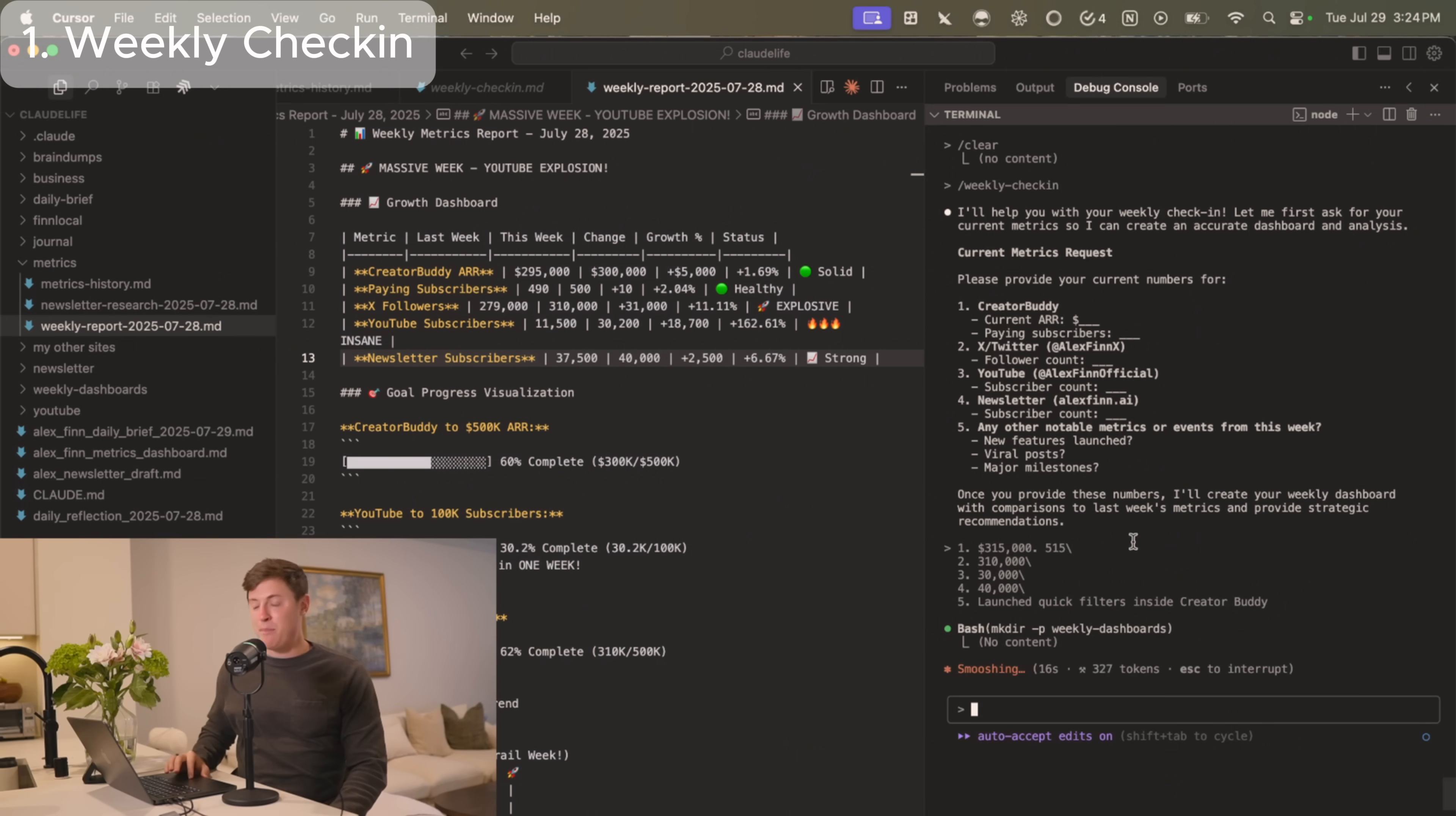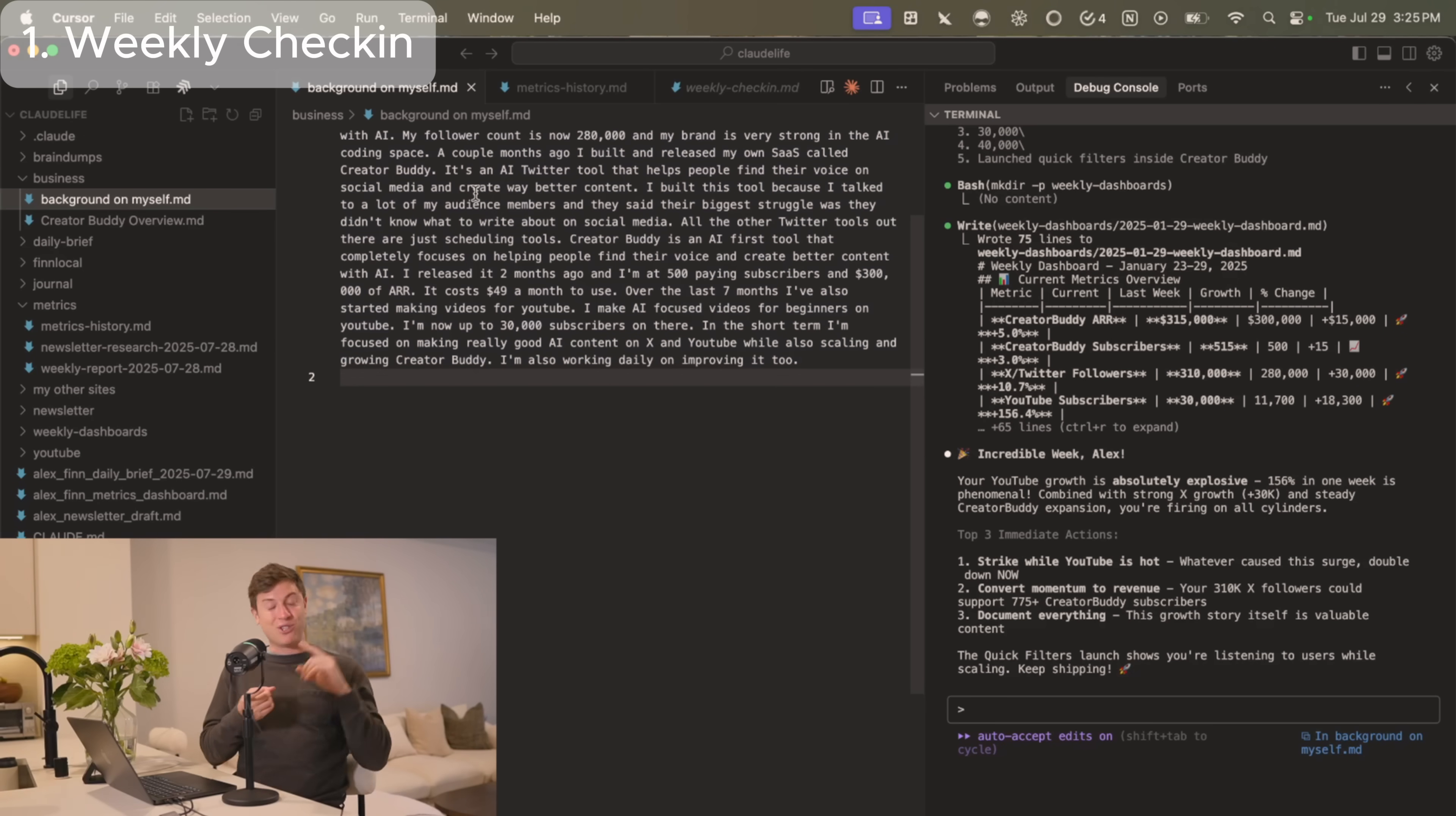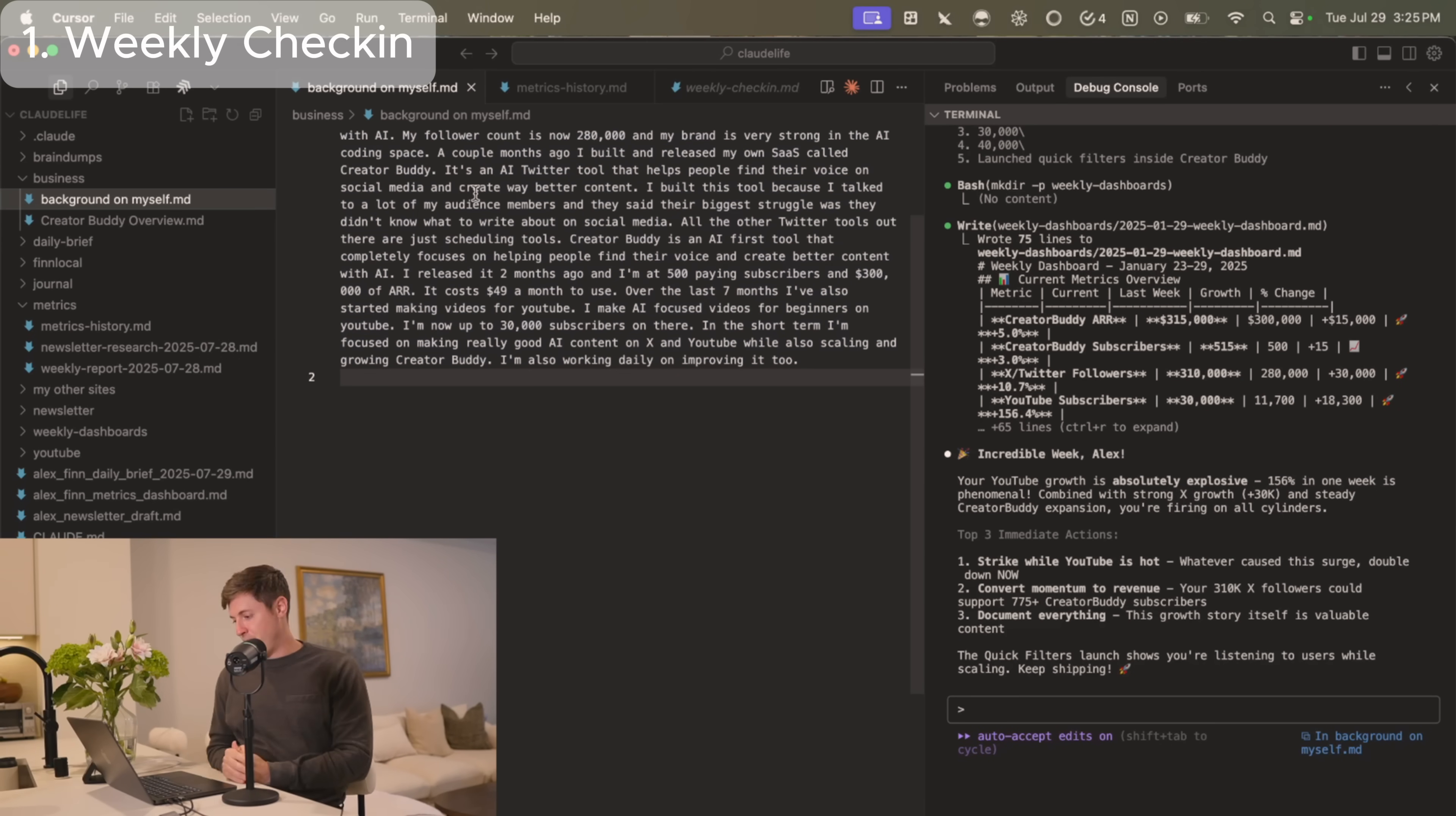And now what it's going to do is take those metrics and update my personal weekly dashboard so I can track my growth over time. So now sub-agents are being spun up and they're taking my data and creating that really nice custom dashboard. And this was all done really intelligently, right? It went in, saw all the information about myself, saw that I had a YouTube, a business, a Twitter, all of that, figured out what metrics would be important for me, and then built that dashboard.